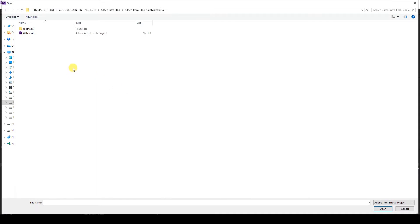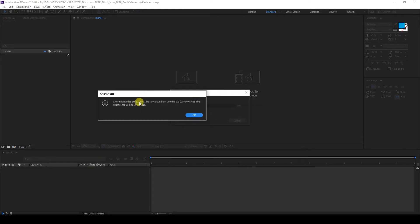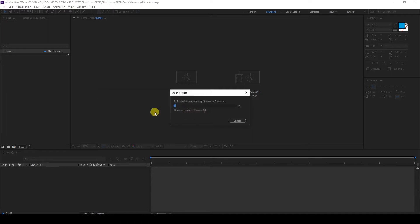Here's a quick help video. After downloading the zip file and extracting, you'll be able to see these files. Open this using After Effects CC 2013 and click Open. Since I'm using the latest one, it will ask me to convert it — click OK.